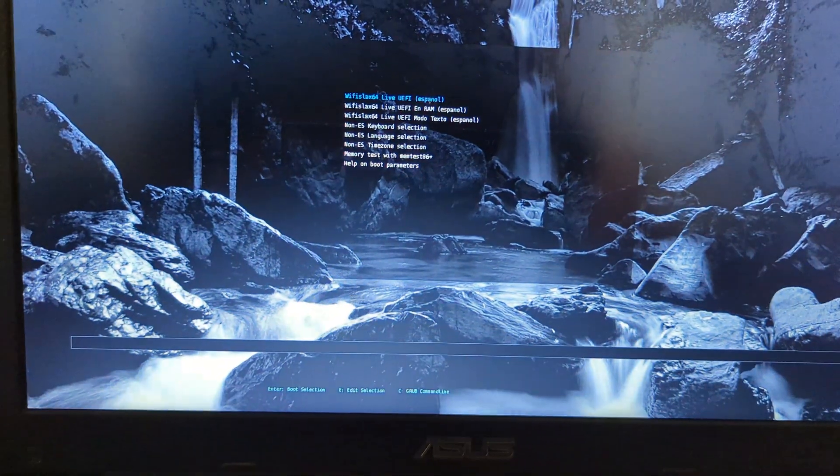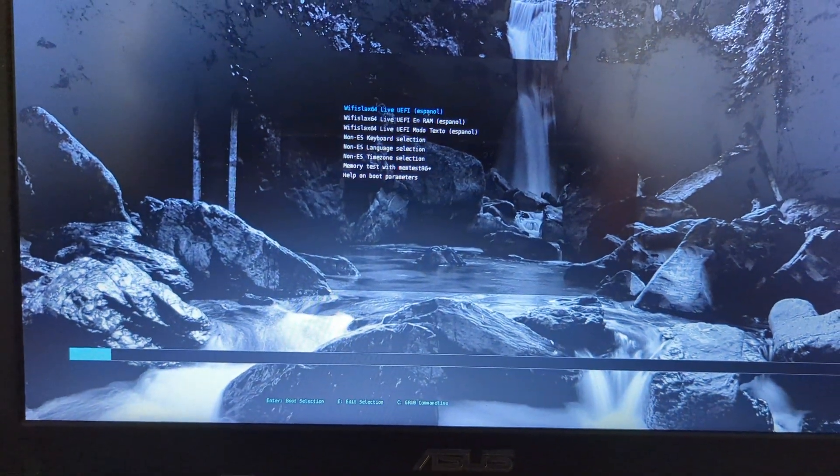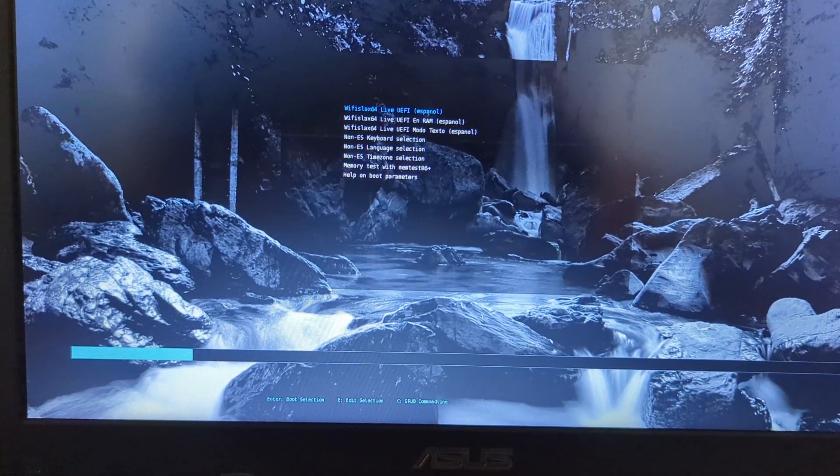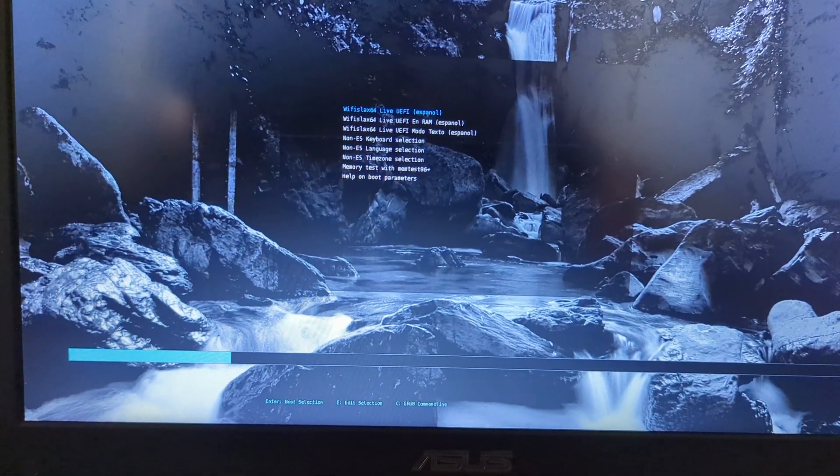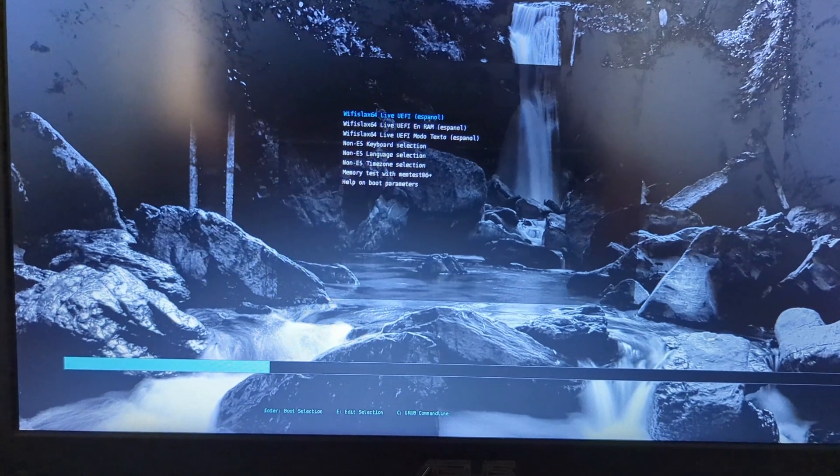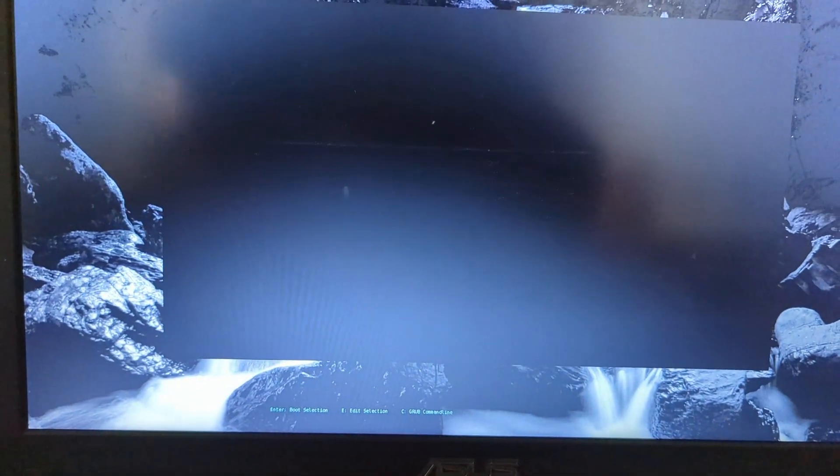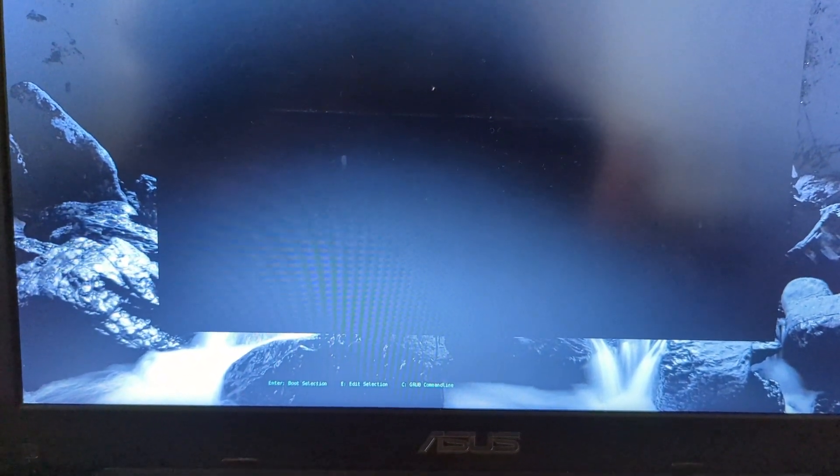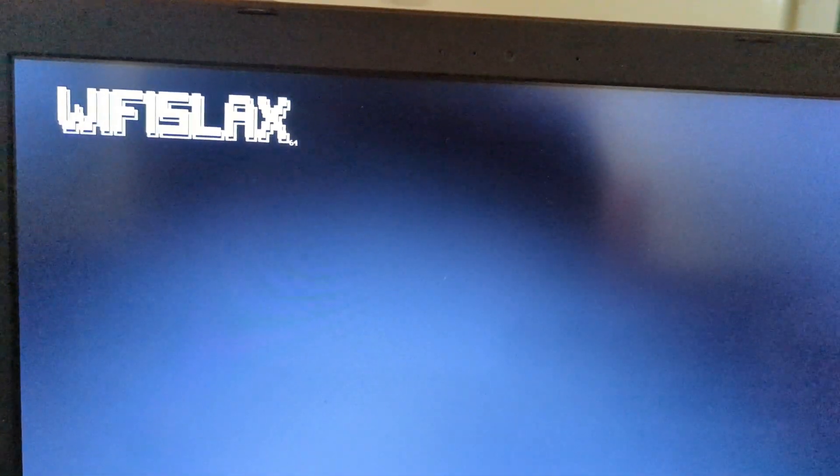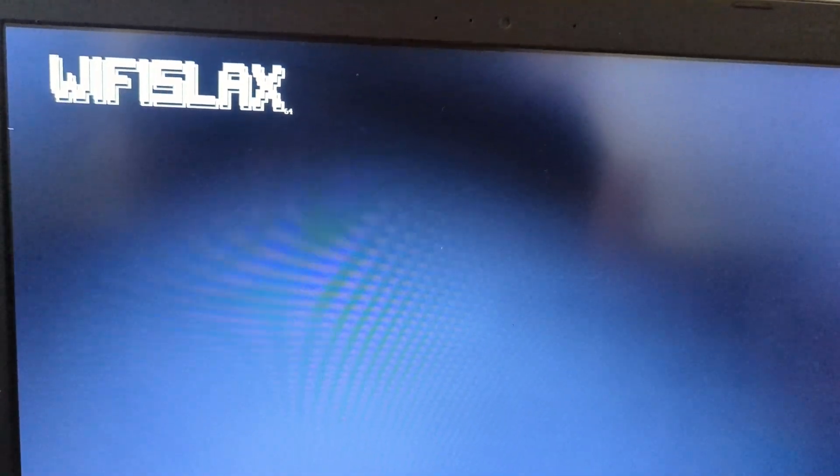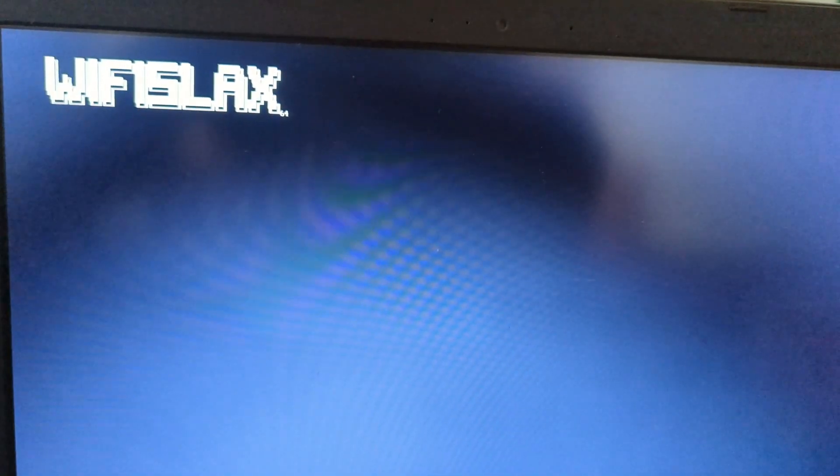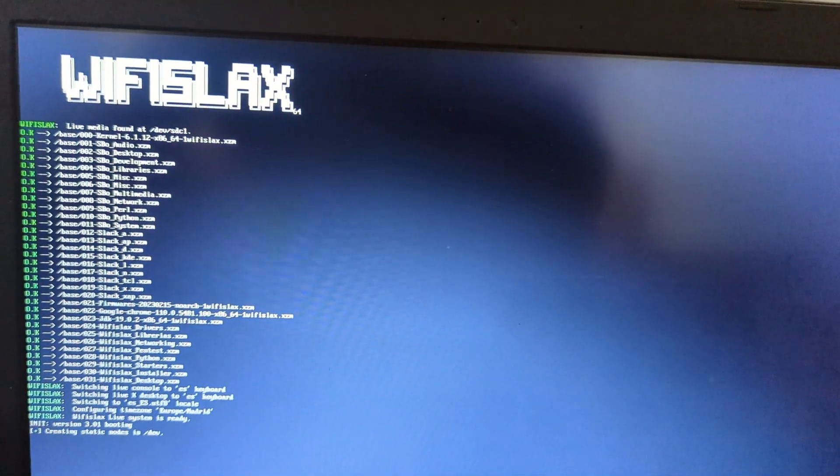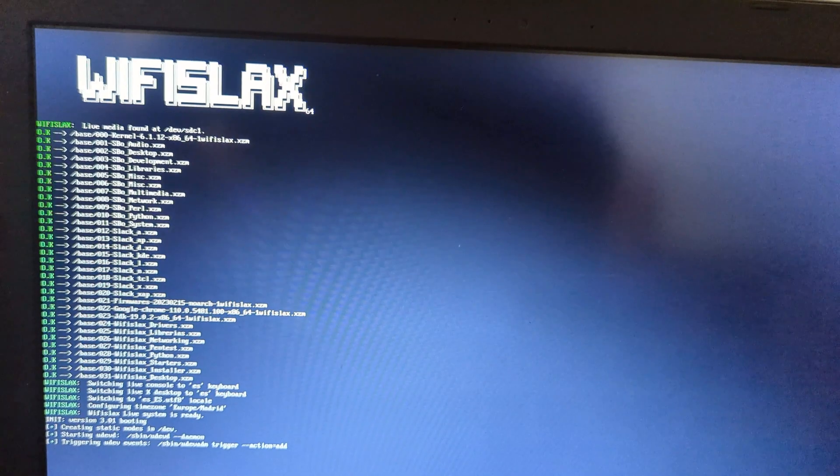After selecting the pen drive, it will automatically boot into the WiFi Slax OS bootable menu. From here you can select which version you want to boot and you can change the default language. The default language is set to Spanish. Select the first option to boot into the live environment. The booting process will take 20 to 30 seconds.